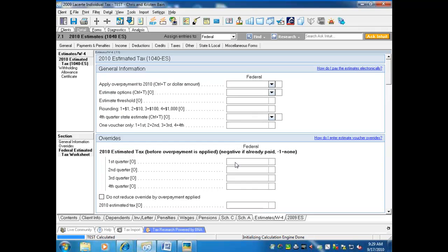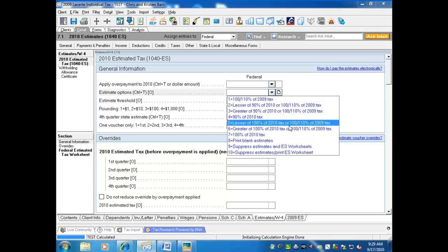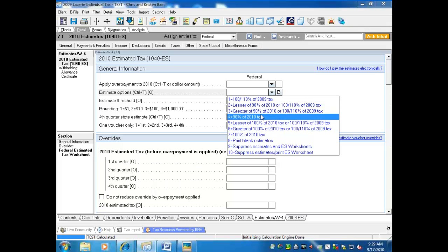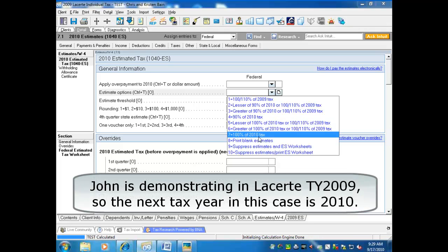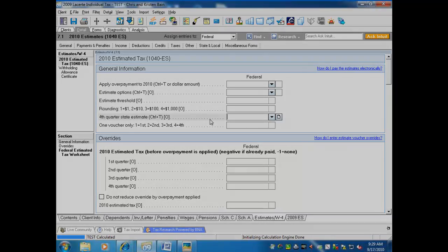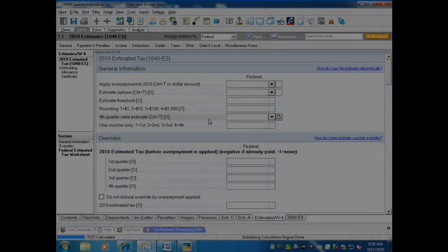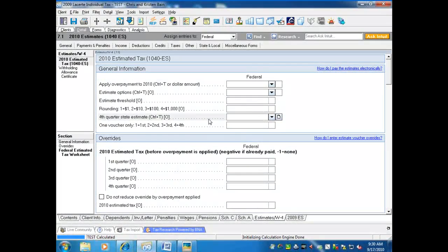One key point I want to emphasize: in the estimated options, make sure the estimates are based on the 2010 tax calculation — that must be either Option 4 or Option 7. Another key feature for generating estimates is called Smart Defaults, which from year to year transfers the estimates over to the program as a memo item.